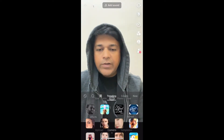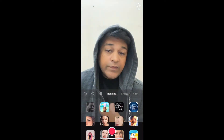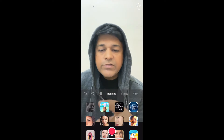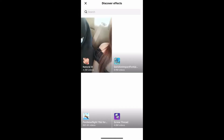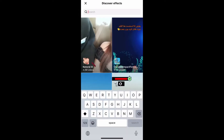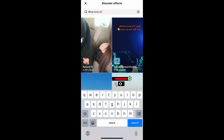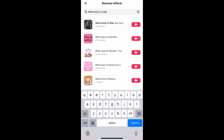This is the effect gallery. Here in the trending section, remember this image — this is the filter. If you're not finding the filter in the trending section, tap on the search button and search for 'what kind of man are you'. The first result is the filter — just tap on it.